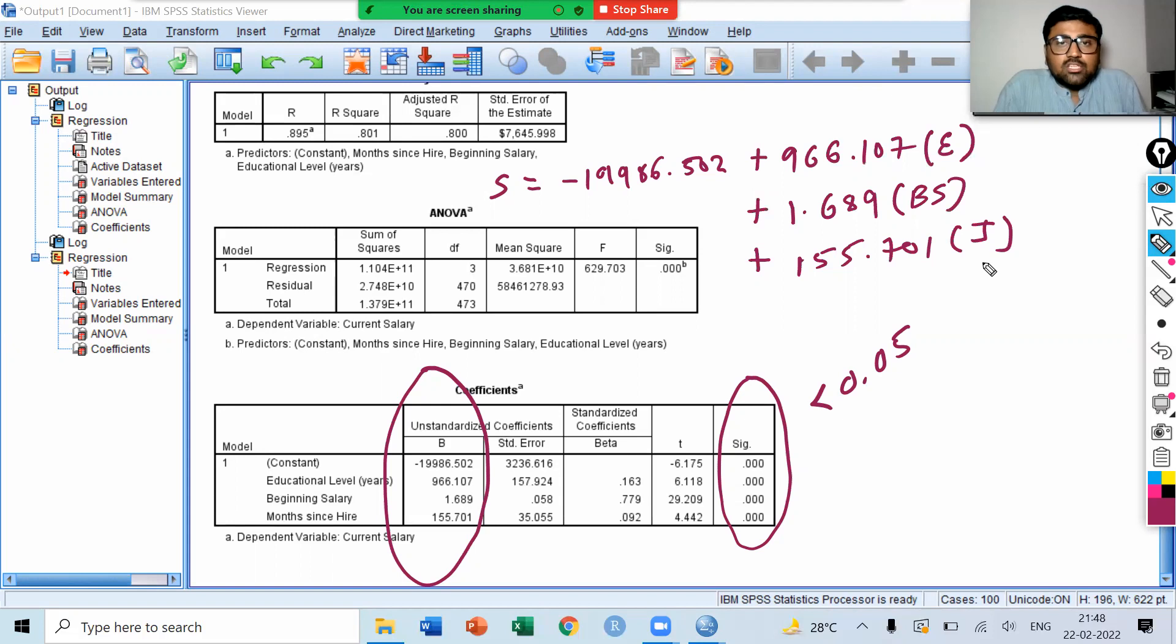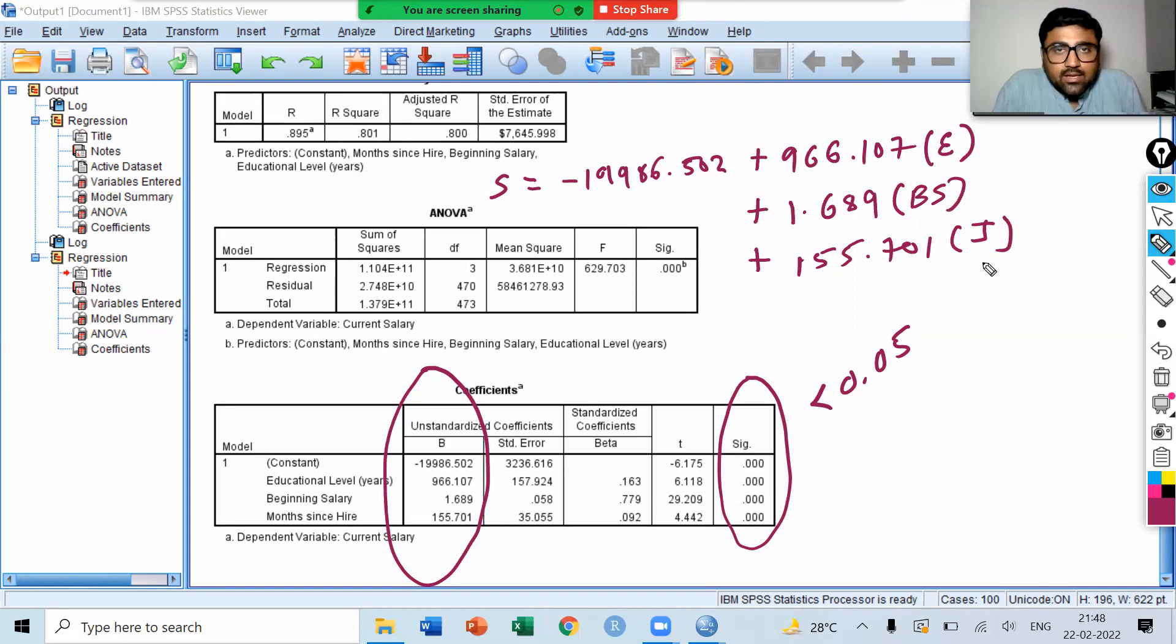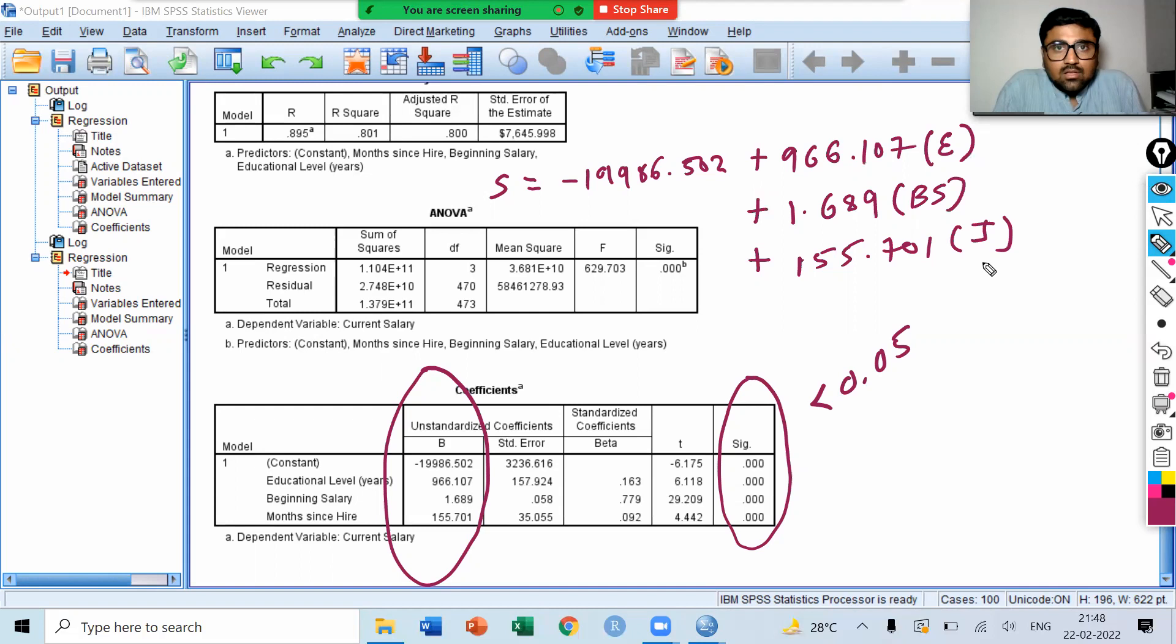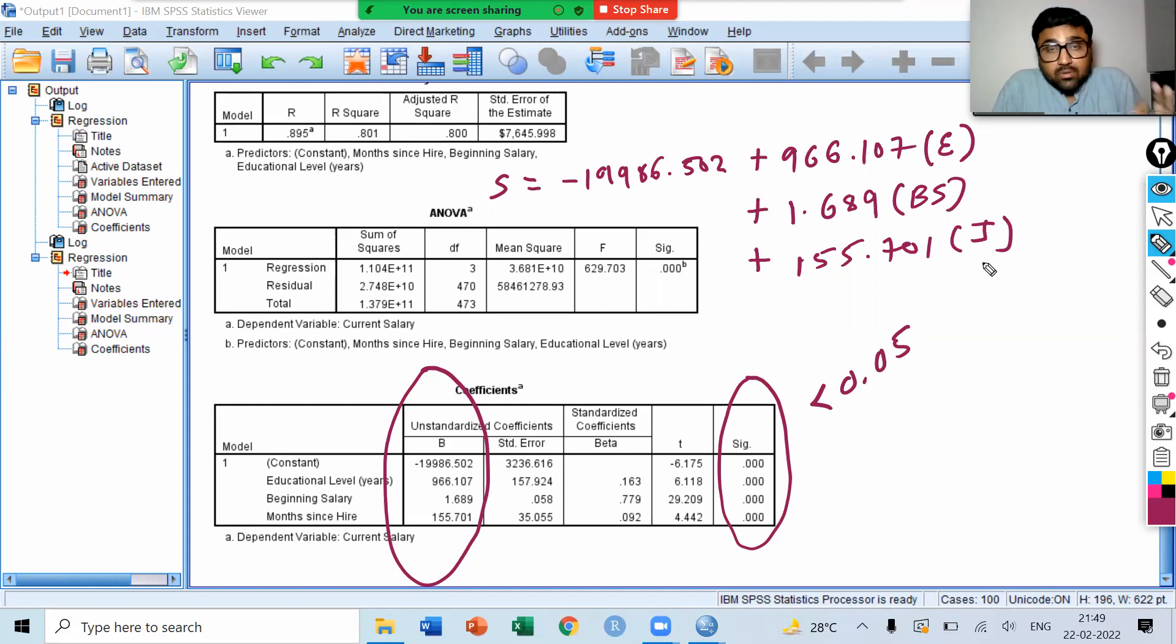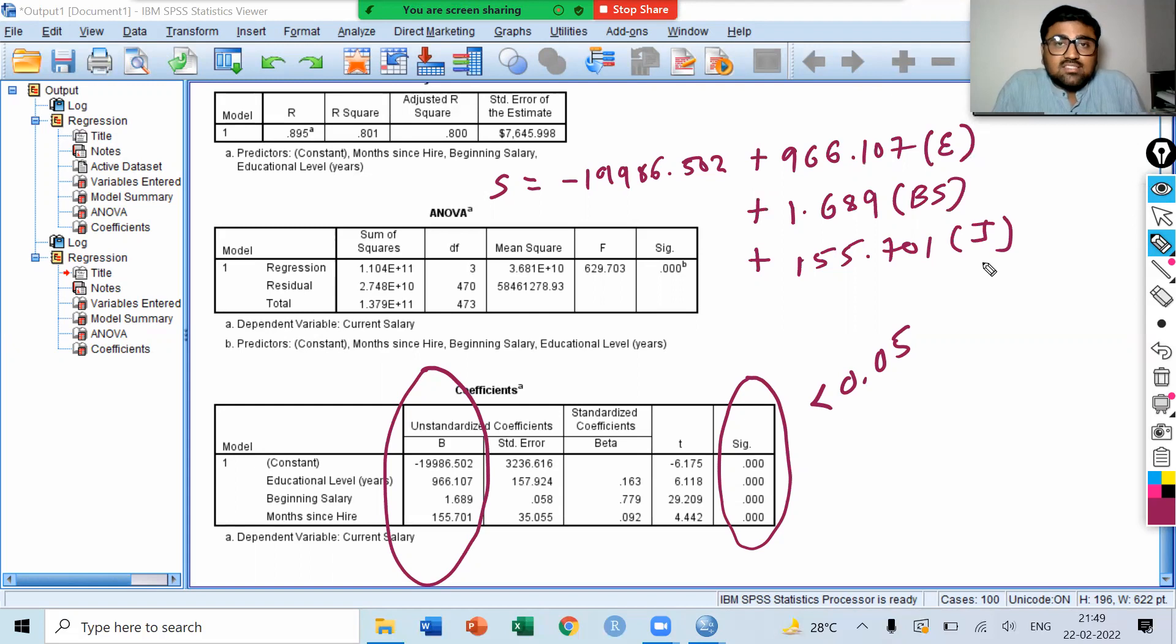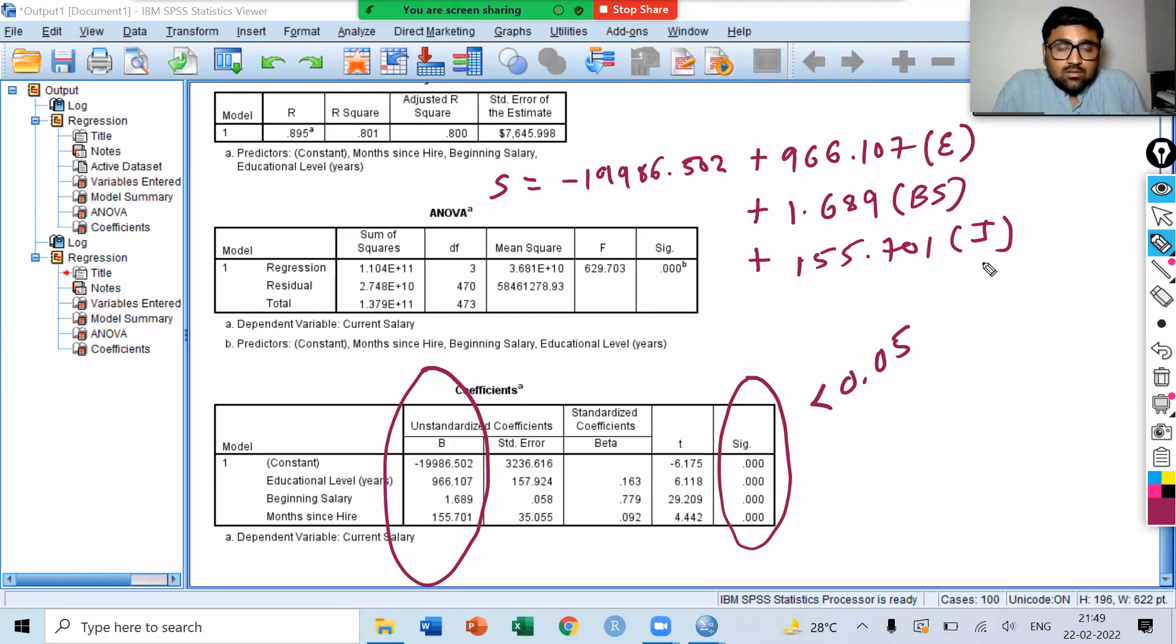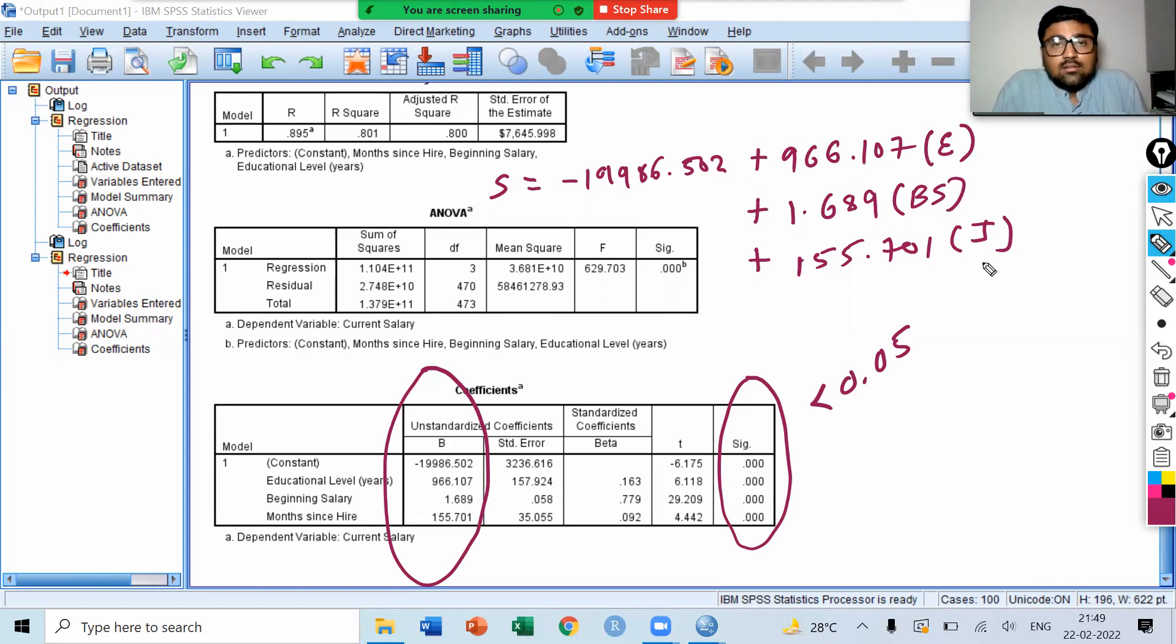If educational level increases by 1 unit, the current salary will increase by 966 dollars. If beginning salary increases by 1 dollar, current salary will increase by 1.689 dollars. If job time increases by 1 unit, then the current salary will increase by 155 dollars.